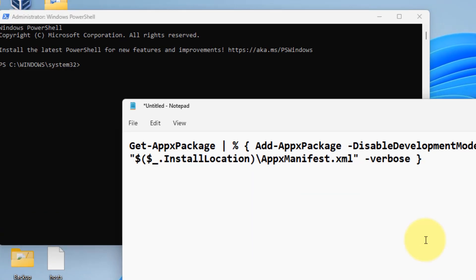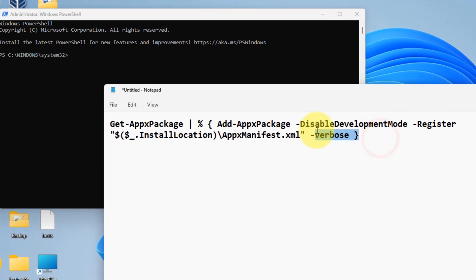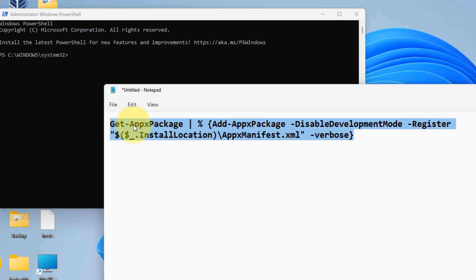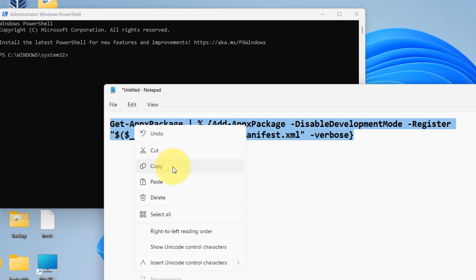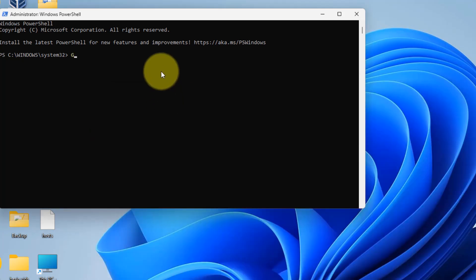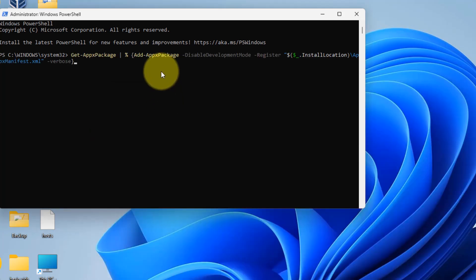Now you have to run a command. I've given this command in the description of this video — you can directly copy it from there. Copy and paste it into the window and hit Enter.